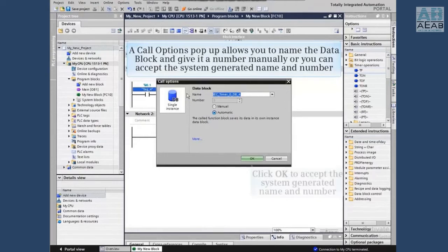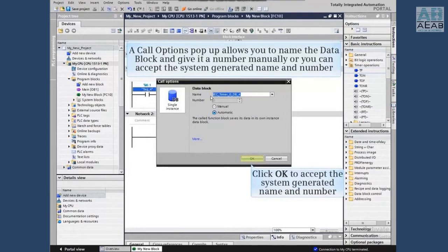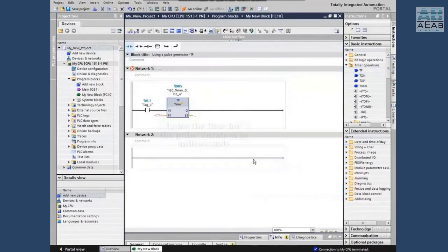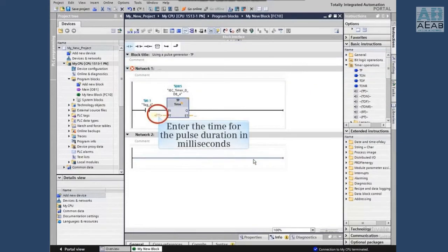Or you can accept the system generated name and number. Click OK to accept the system generated name and number. At the PT input, we enter the time for the pulse duration in milliseconds.